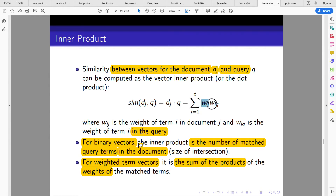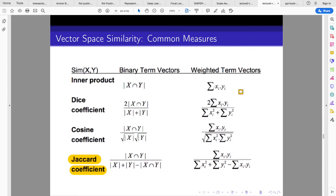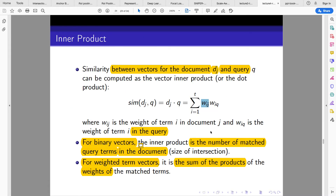For the weighted term vector, it is the sum of the product of the weight of the matching terms — you multiply the weight in the document by the weight in the query, and sum over all matching terms.